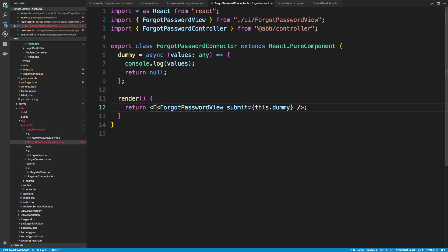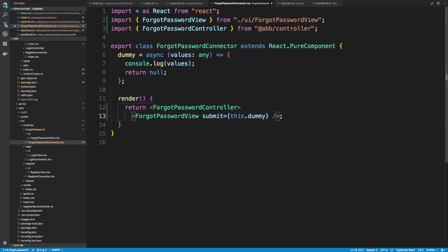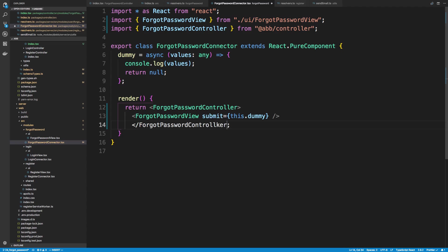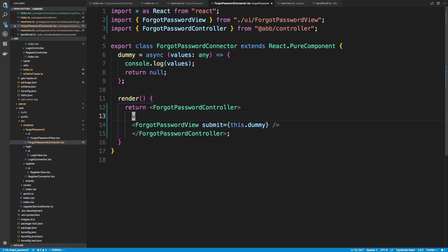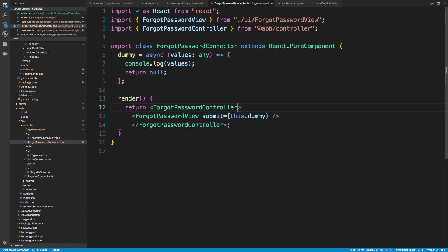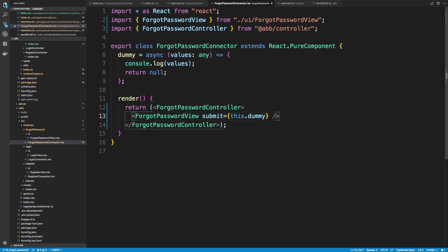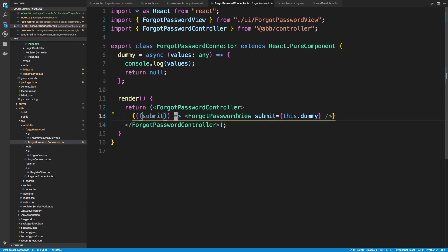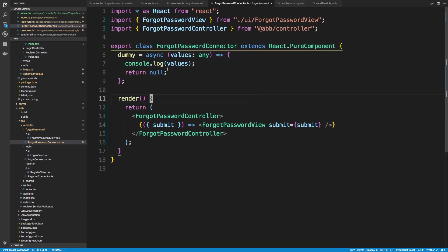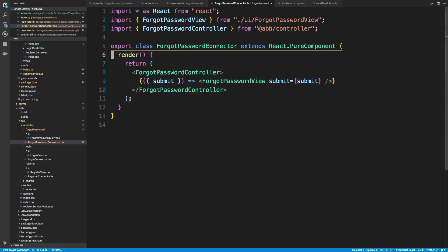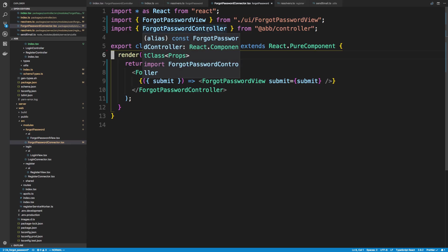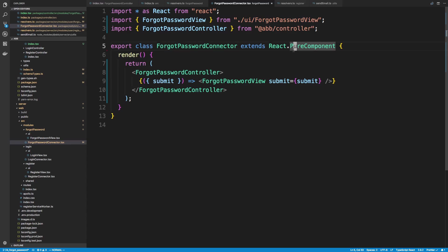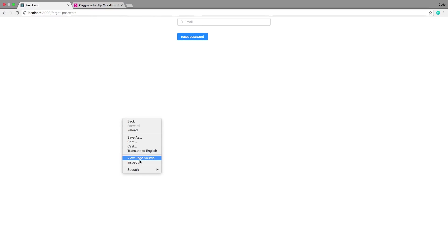And then I can say forgot password controller. But we can go ahead and still type it out and call it. So forgot password controller. And I'm going to wrap this in parentheses. Now it is a function, so we'll return, and we're going to get submit from it, and we're going to pass submit in. So the same thing we did for all the other controllers, and I'm going to get rid of dummy. And if I hover, it looks like it was able to find the component. Okay, so now we've added that, now it really should submit it.